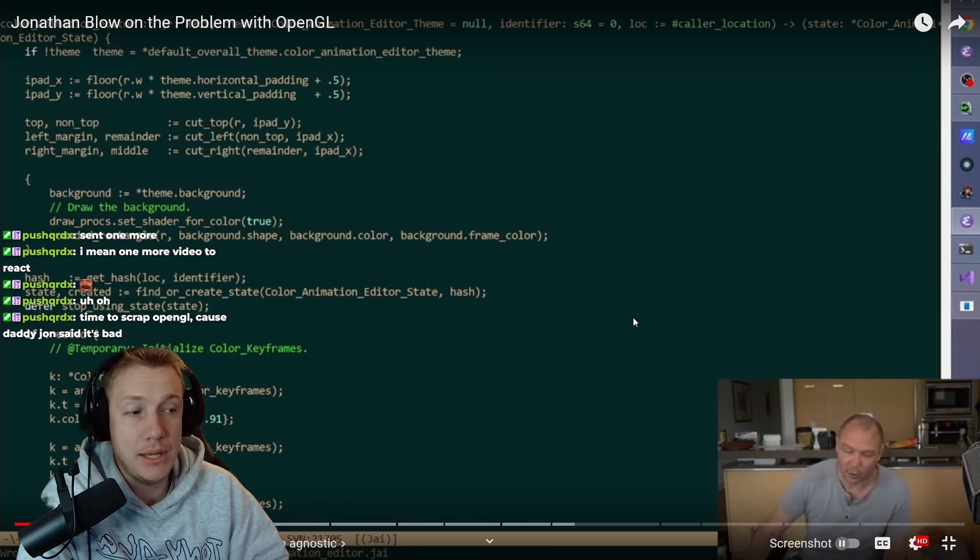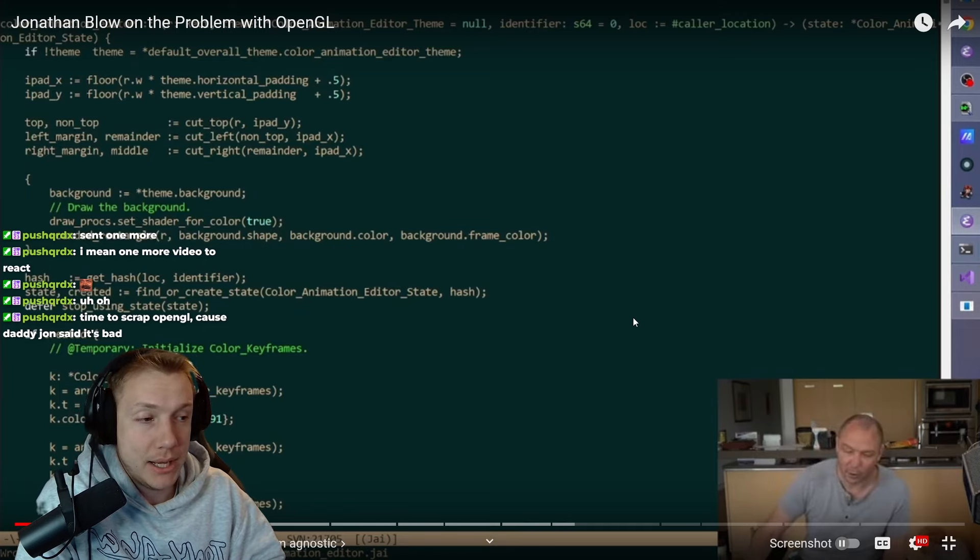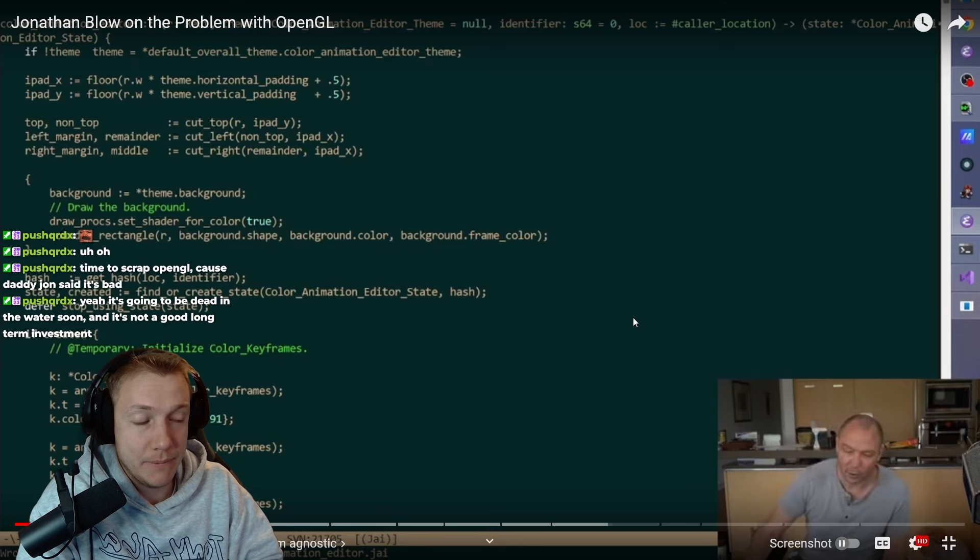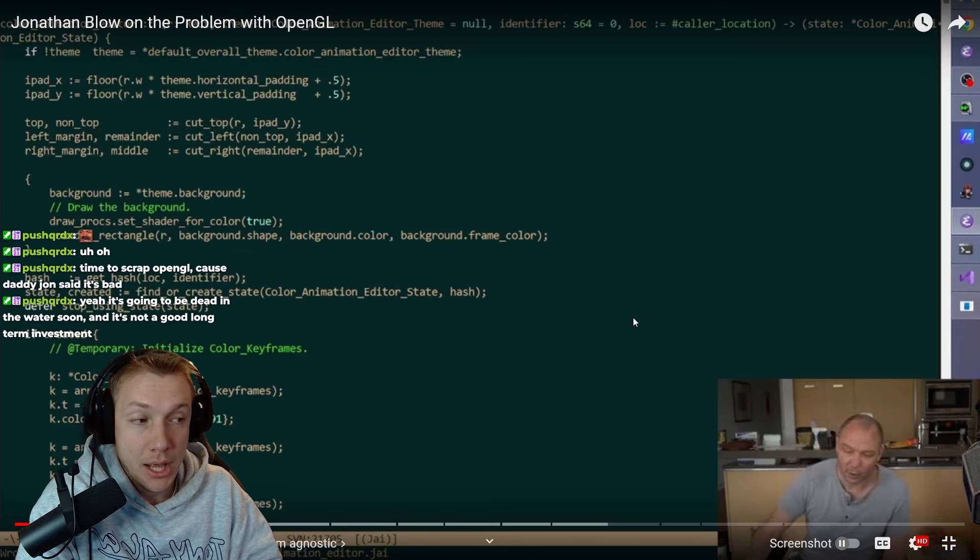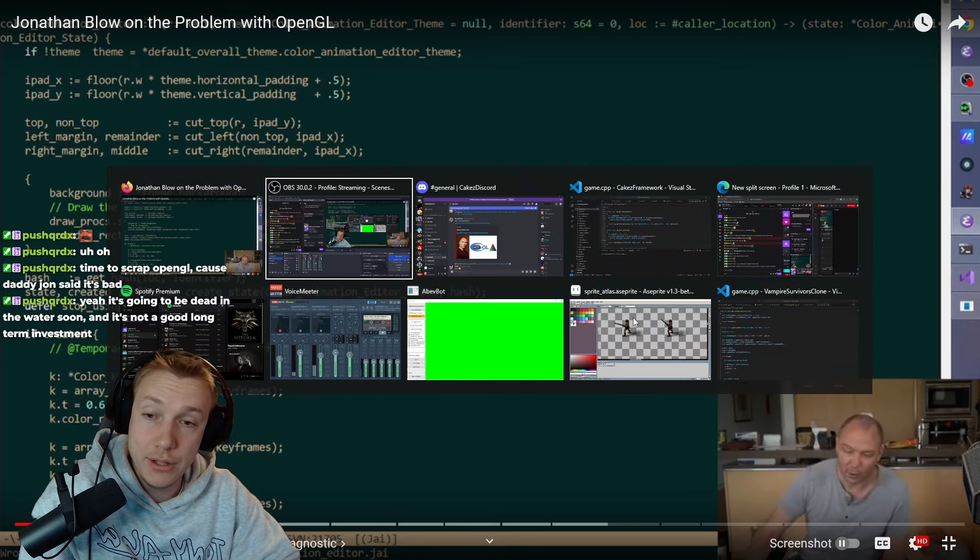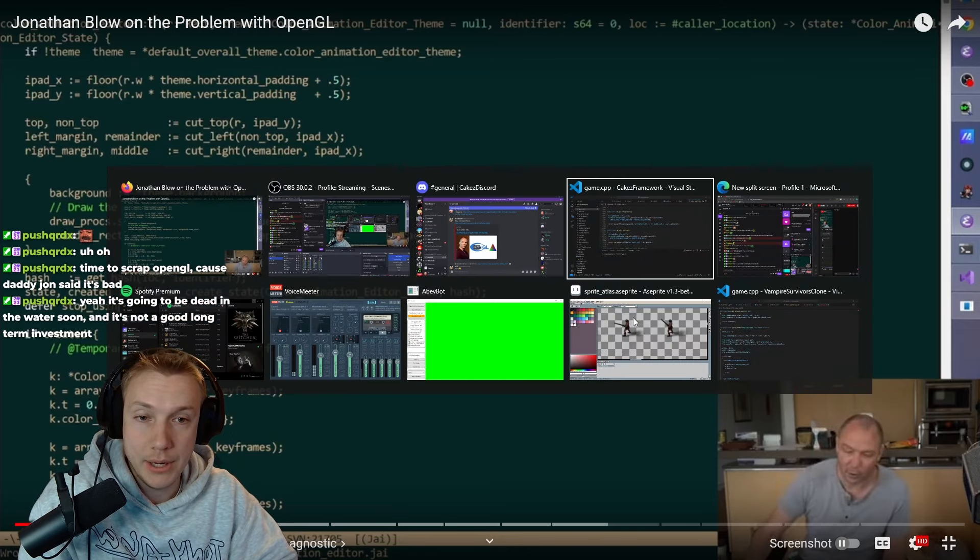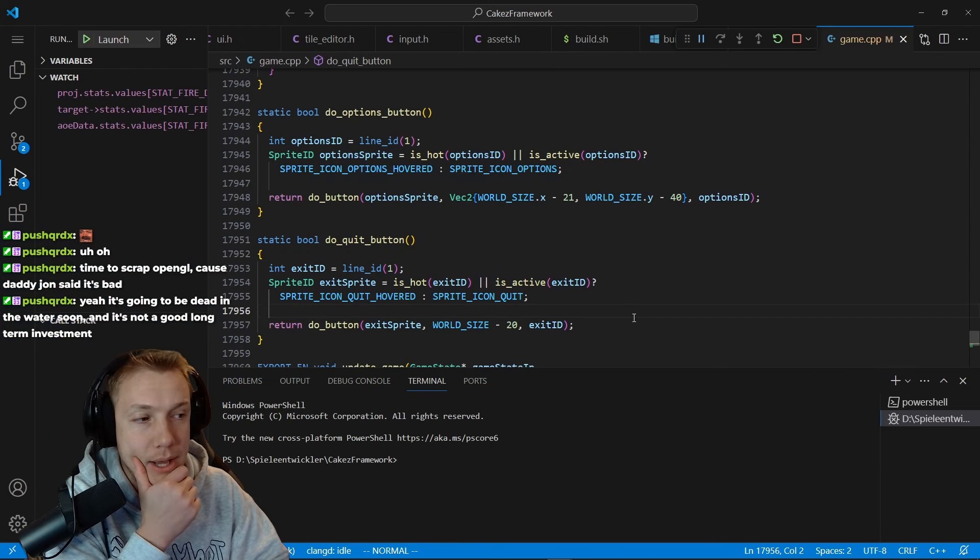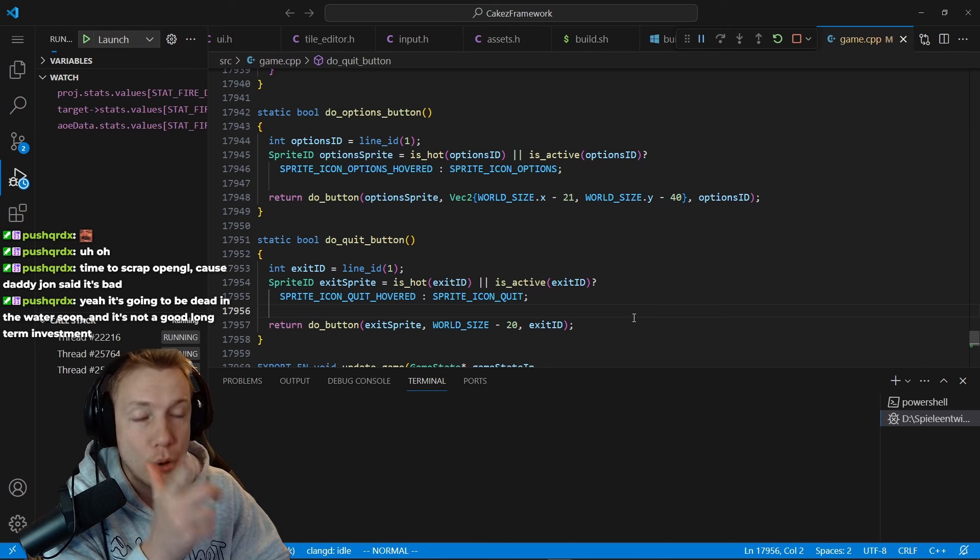If you are an indie game developer, like he said, and you just want to get something on the screen and it can it doesn't need to look bad. You're right. Let me show you. That's how my game looks.